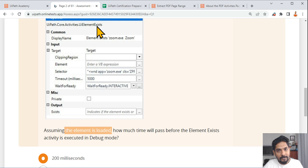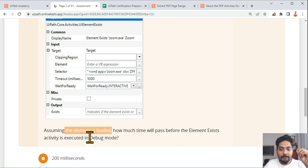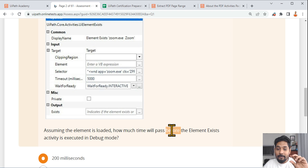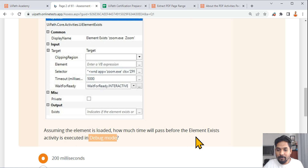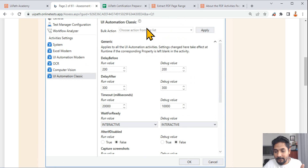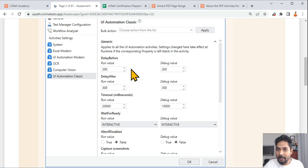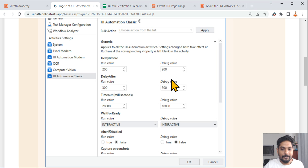The question asks: how much time will pass before the 'Element Exists' activity is executed, when run in debug mode? These are the important words you should highlight in your exam. Since it says 'before,' you should consider the 'Delay Before' values, and since it says 'debug,' you look at the debug column. If the question said 'after,' you'd focus on 'Delay After,' and look at debug or run depending on the question.